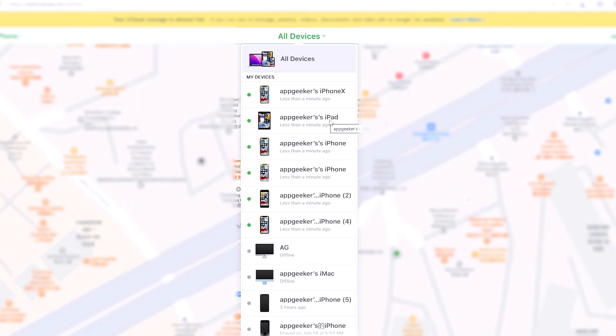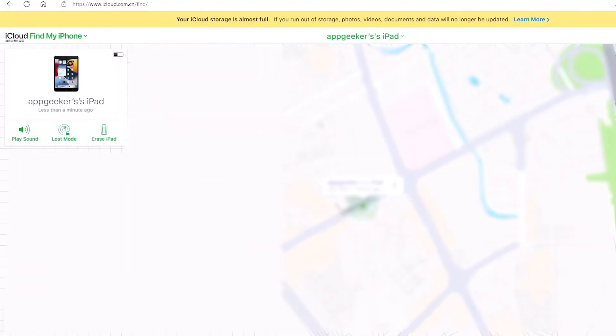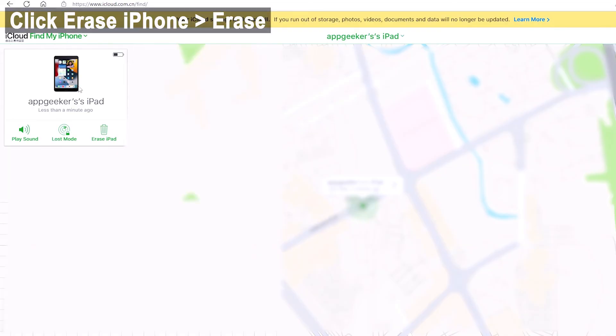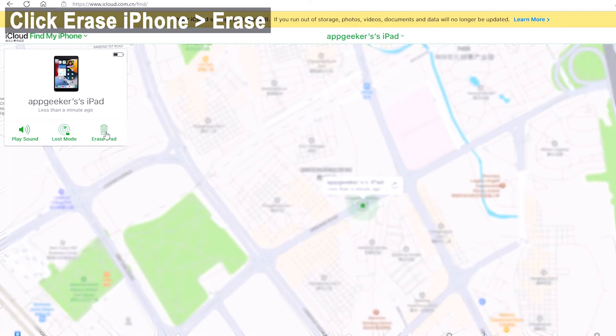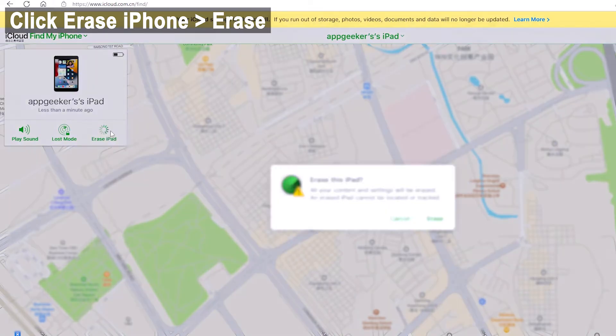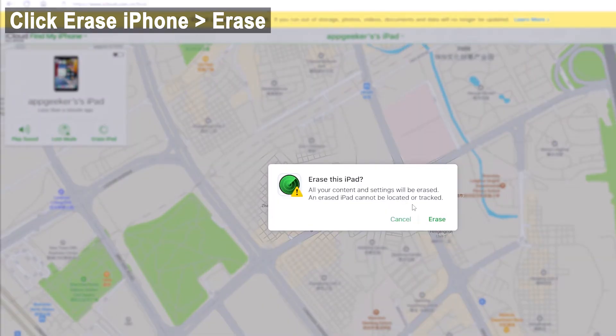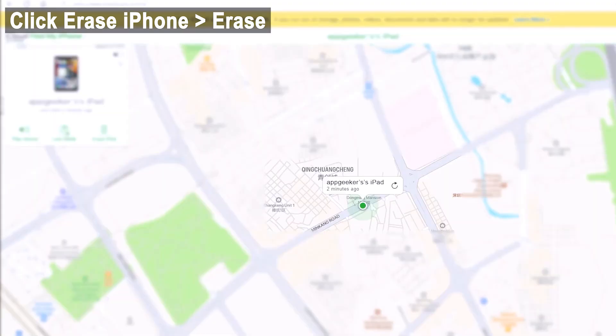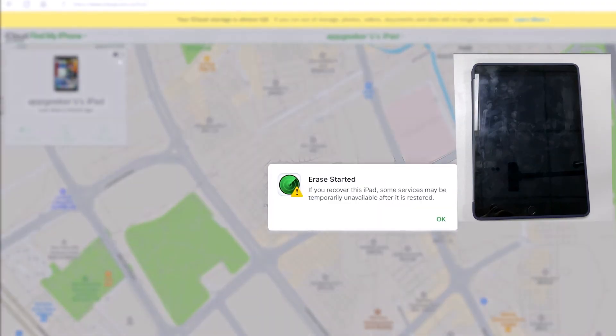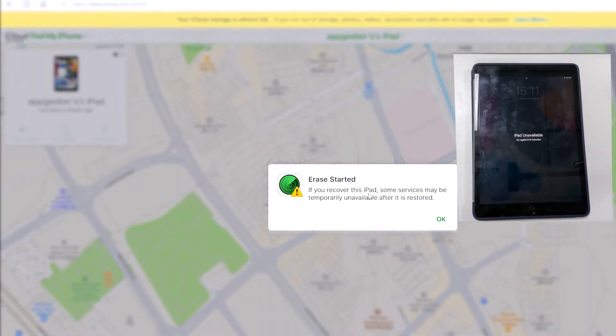If you can't find your iPad here, it's very likely that you never turned on the Find My iPad feature, and therefore this method is not your option. Okay, now on the pop-up box, choose erase iPhone and then click erase to begin the process.